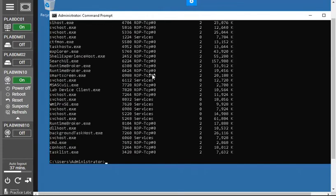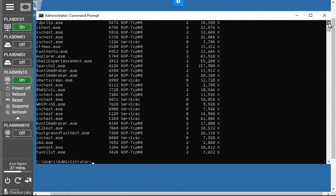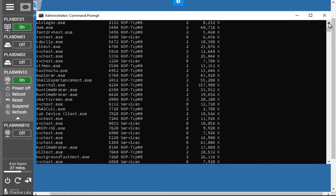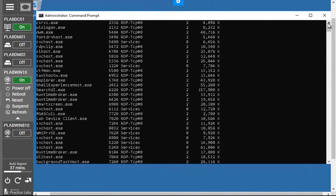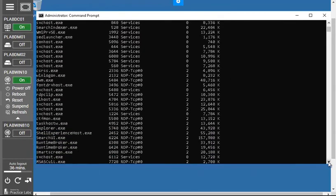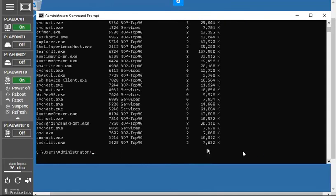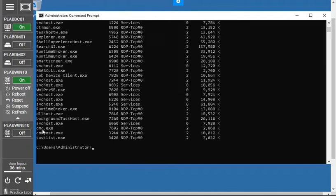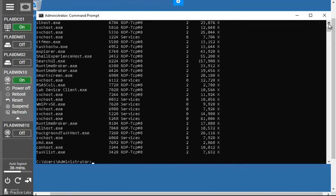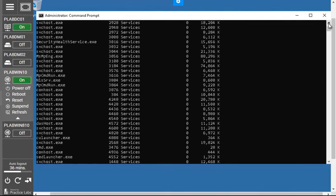The first command in this video is `tasklist`. If you type `tasklist` and press Enter, you will see the list of running tasks — it's similar to what you saw in Task Manager, but with a black background and white text in the traditional command line environment. You can see many services running, and files with the `.exe` extension are running in execution mode. The command prompt itself is also visible in the task list.